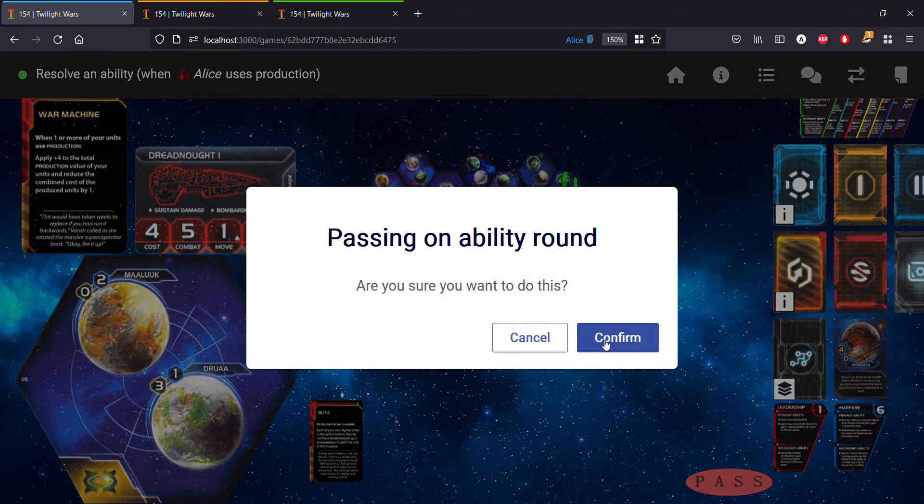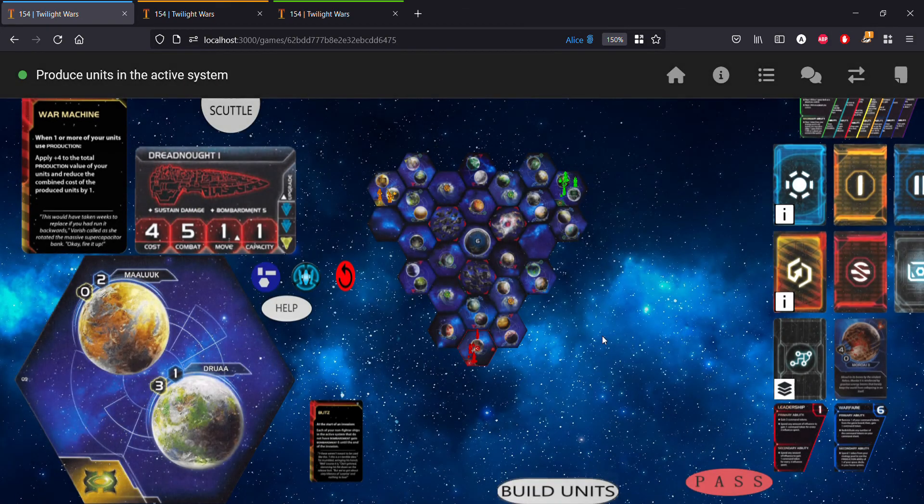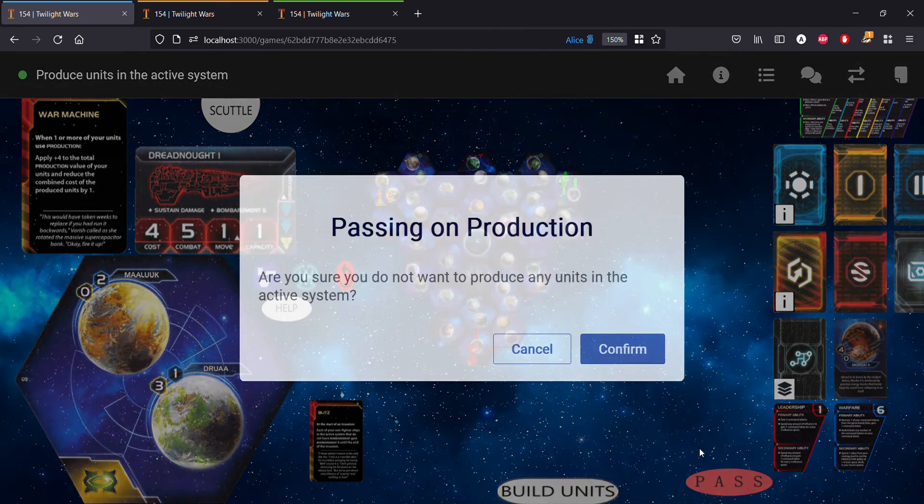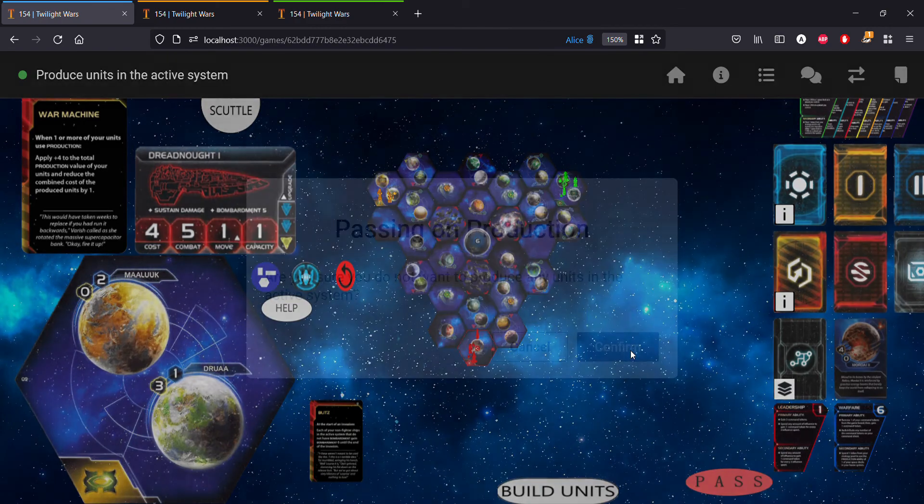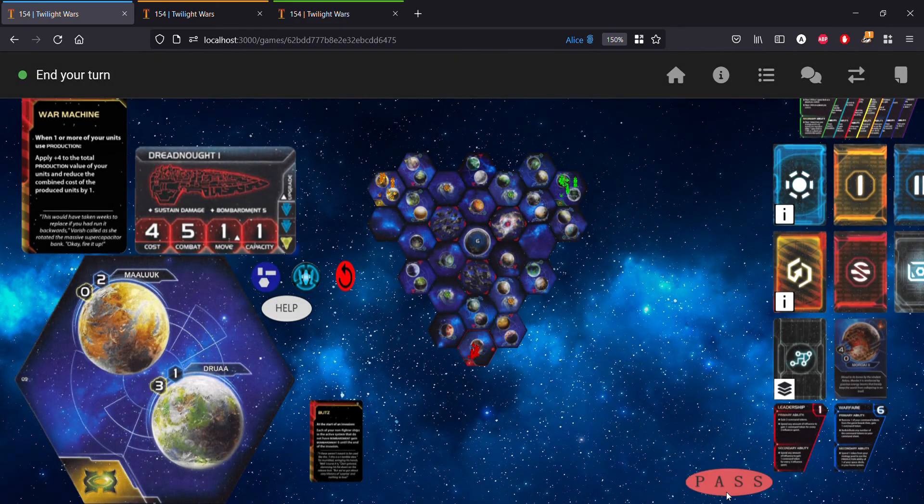For time's sake let's go ahead and pass and get to the end of our turn here. We'll skip production and we'll end our turn.